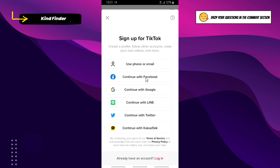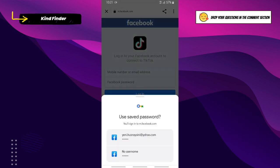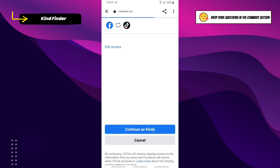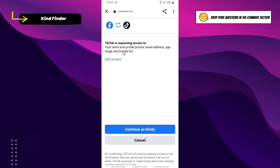You need to log into your Facebook account — you can enter the email that you use for Facebook. Now, because I've chosen my Facebook account to create the TikTok account, we need to allow TikTok to access our Facebook account.